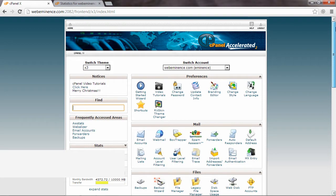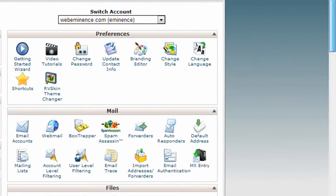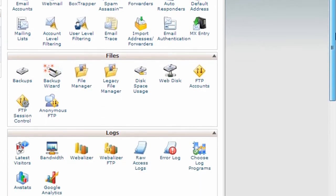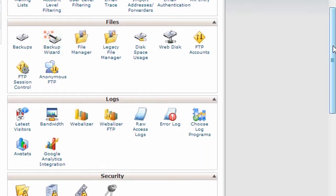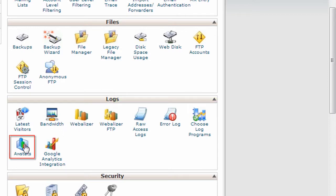And every cPanel will look different. I'm actually using HostGator, and this is what mine looks like. But what you're going to need to do is scroll down, and in the logs section, you will click on AWStats.